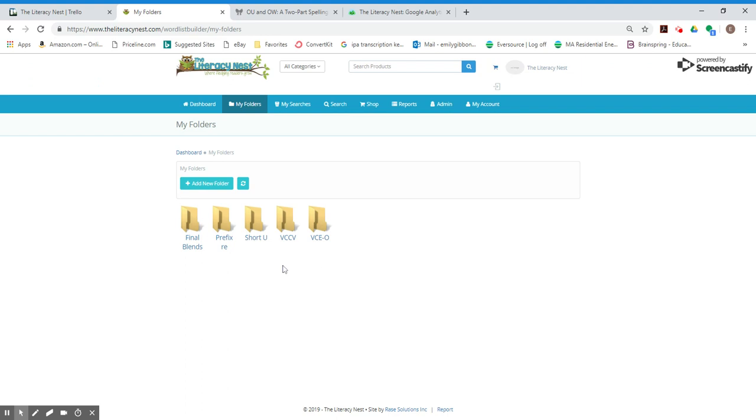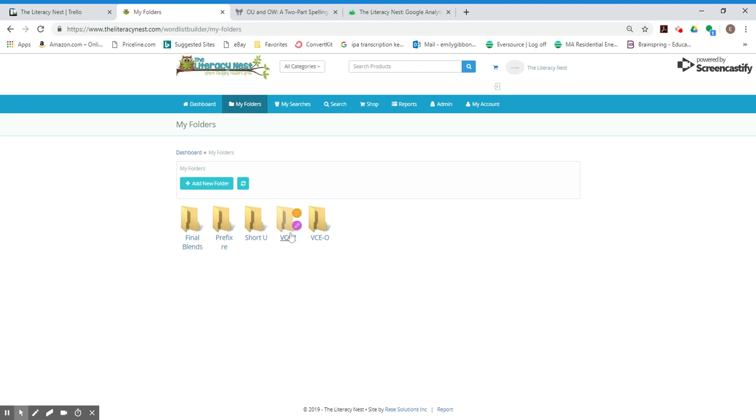I'm going to use one of the folders that I've created already and show you how I add words to it. So I have the folder called VCCV that I'm going to use today. When I hover over it, it shows when I created it, whether I want to trash it, or whether I want to edit the name. When you hover over that, you have a couple of options. So the first thing you want to do is create a folder.